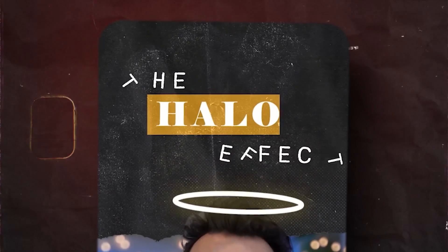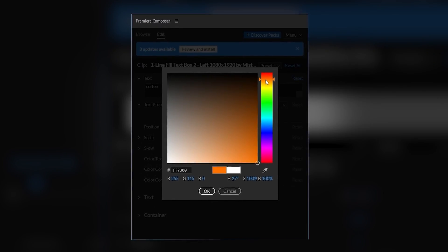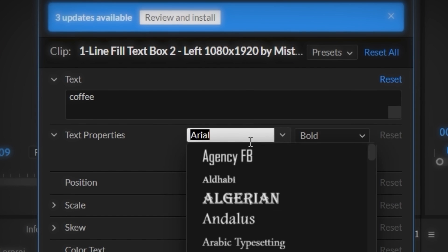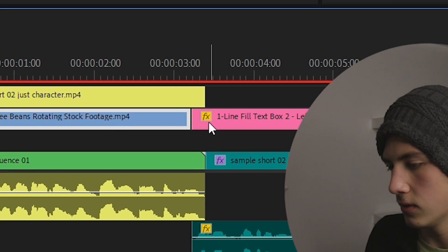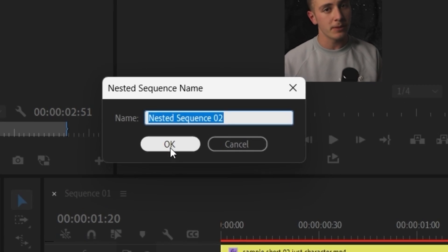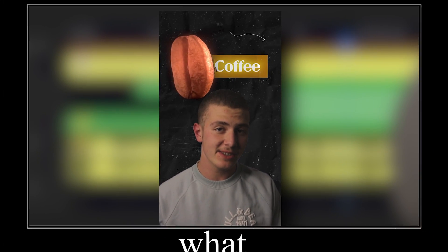Then I'll open up my Premiere Composer plugin and drag in this title. Ali uses this typewriter effect, so I'm trying to go with the theme. I'll change the text to coffee, change the color to an orange, and drop its opacity. And then change the font to a font called guanite. Then I'll place the text behind our coffee, nest both sequences, add a glow to them, and this is the first half of the intro.